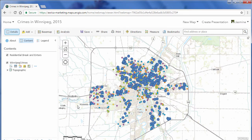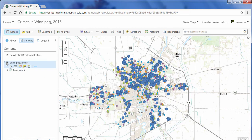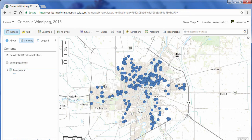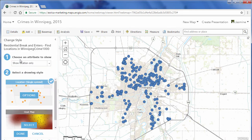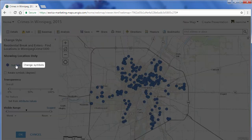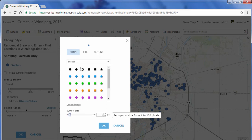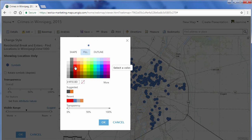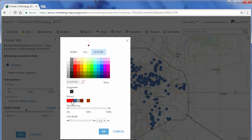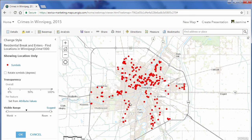Next I'm going to change the symbolization so I can see my resulting layer a little better. I'm going to turn off my Winnipeg Crimes layer, and already I can see where the residential break-and-enters are occurring. I'll click on the Change Style icon to change the symbology — keeping Locations as the attribute to show, then clicking Options and Symbols. I'll change the symbol size to be a little smaller, change the colors to a red fill with a darker red outline, click OK, and then Done.